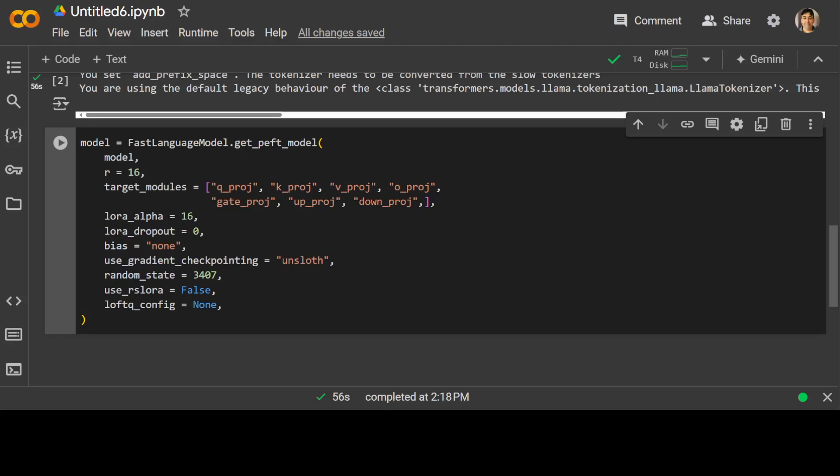It is a technique for efficiently adapting base language models, such as we are doing with Mistral 7 billion, to new tasks or datasets by adding low rank matrices to the model's weights, enabling fast and flexible fine-tuning.